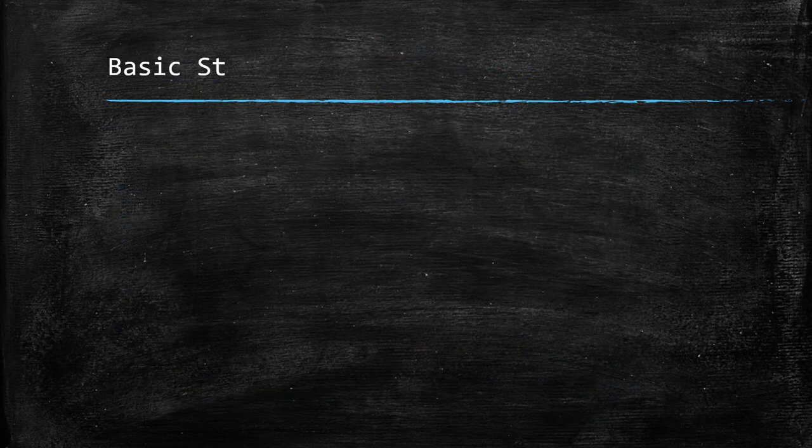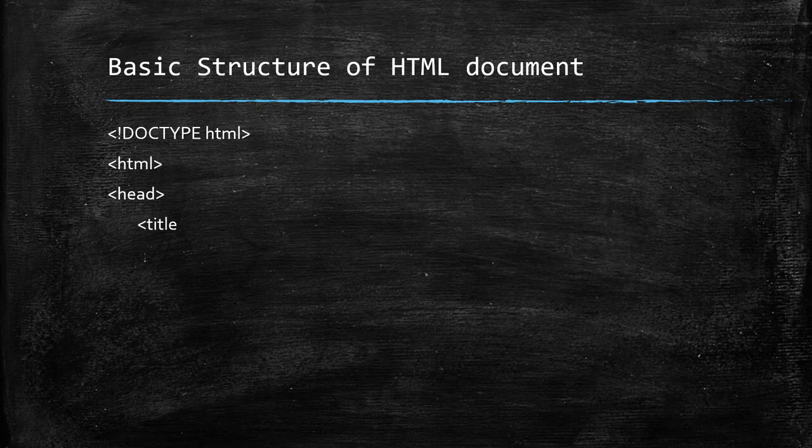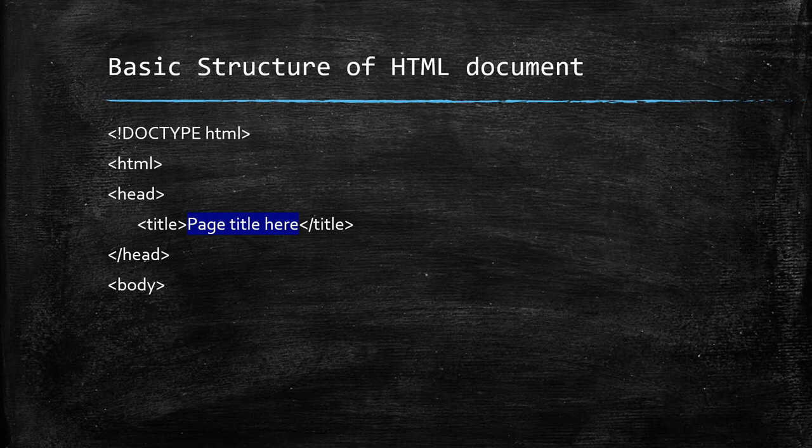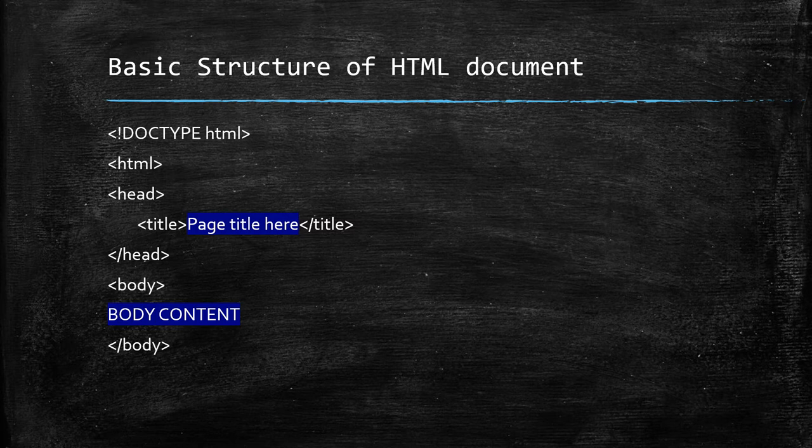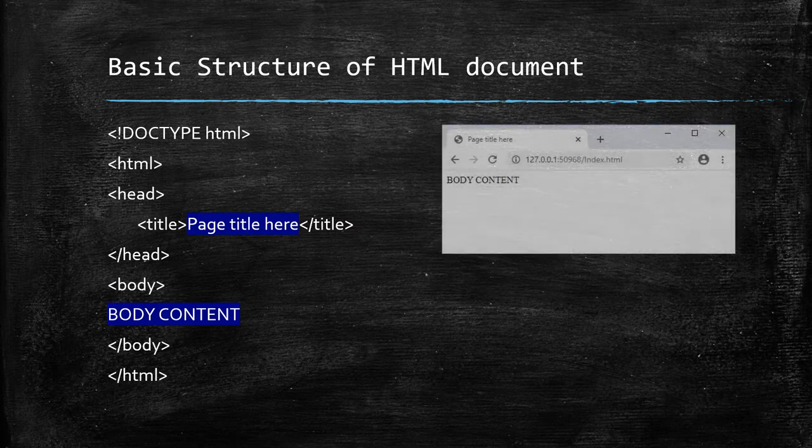Basic structure of HTML document will be as follow: Doctype HTML, HTML tag starts, Head tag starts, Title tag starts, Page title should be here, Title tag ends, Head tag ends, Body tag starts, Here will be Body content, Body tag ends, and at last HTML tag ends here.